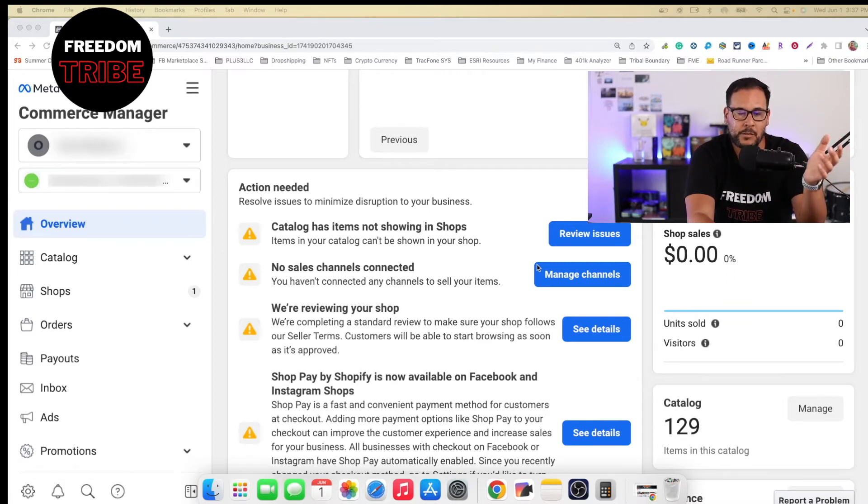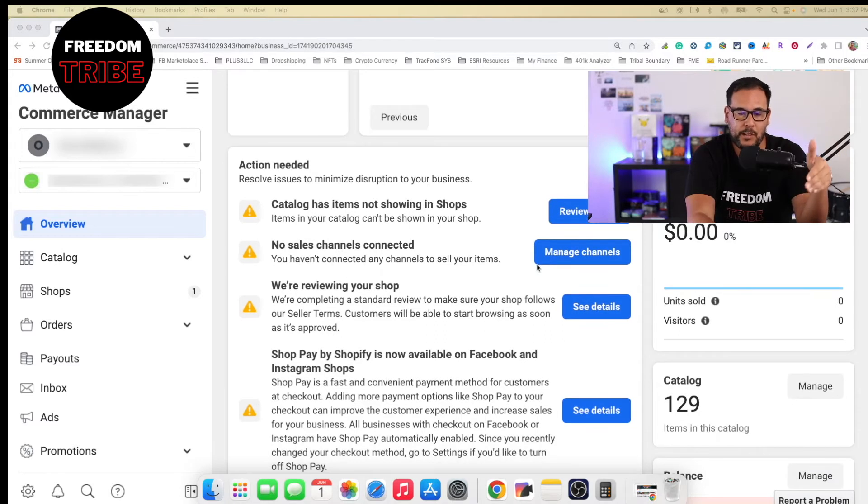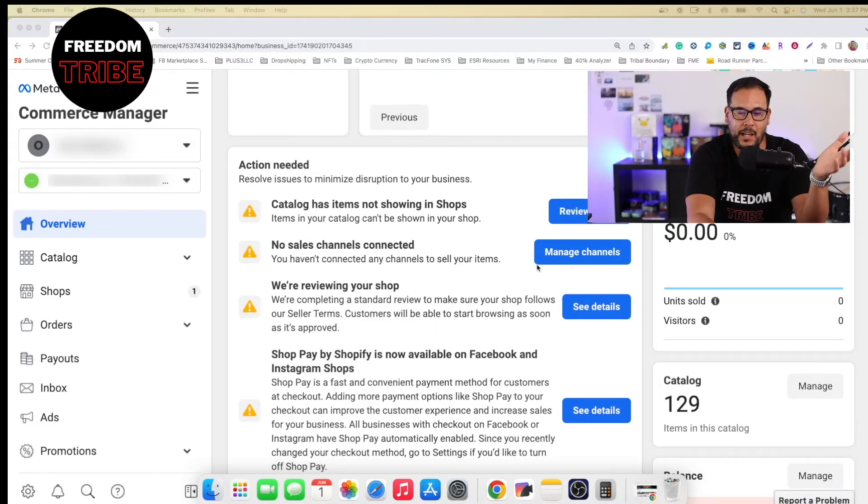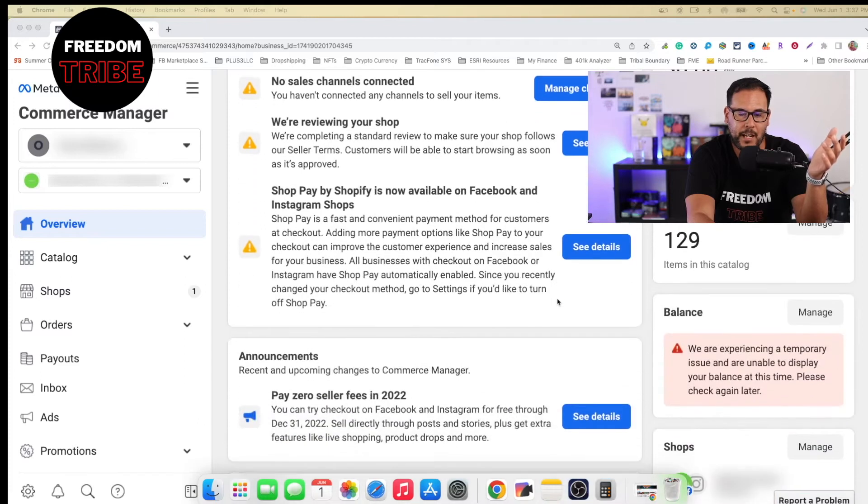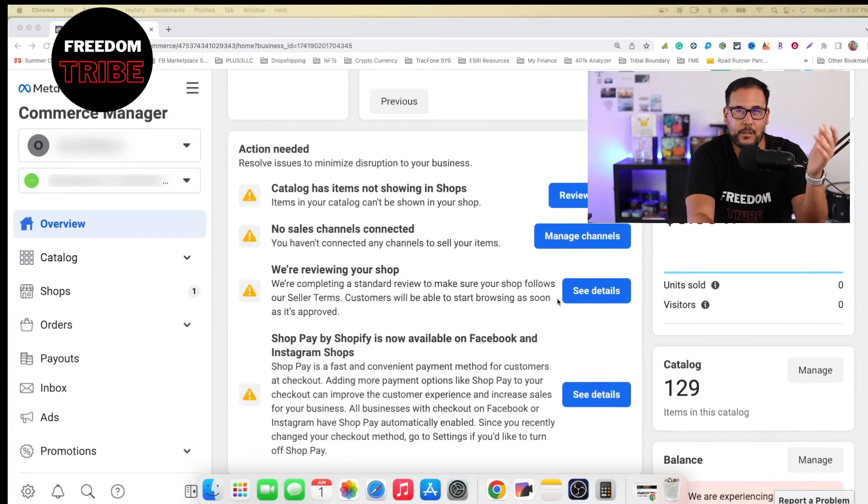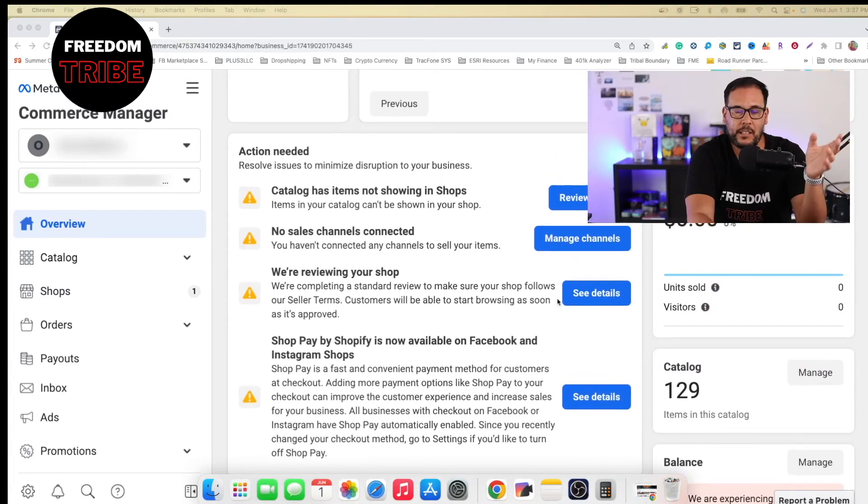So like I said, this page is currently under review. There's 129 items in the catalog. And right now, I'm in the wait and see.